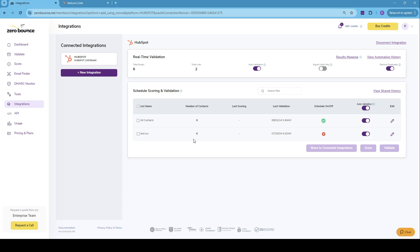Before we begin with a demonstration on how to use the integration, how to see the results, and do some filtering on HubSpot's side, we'll just cover some of the features, such as the auto validation feature, which when activated, the contacts will be validated as soon as they are added to the lists.